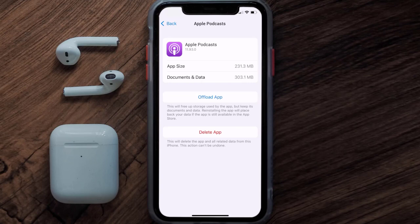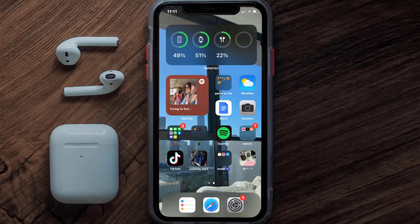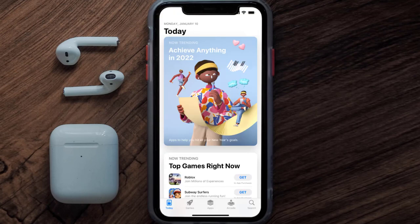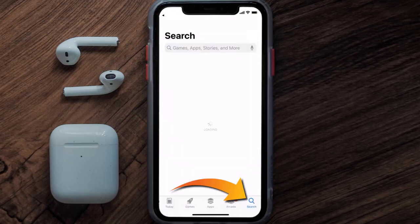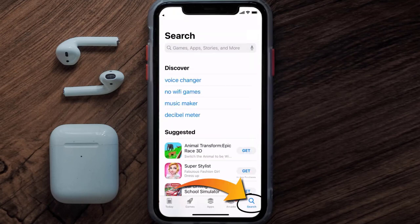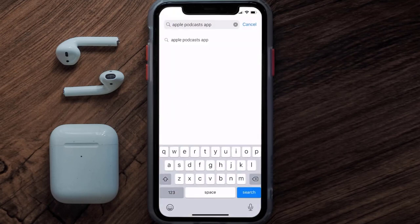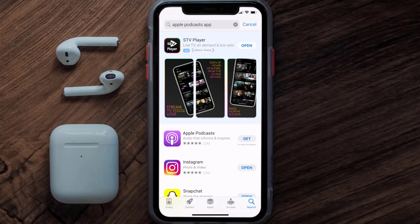Once you're on this screen, tap on Delete App to uninstall the app from your device. Once uninstalled, open up the App Store and search for the Apple Podcast app in the search bar, then click the Get button to install it back on your device.